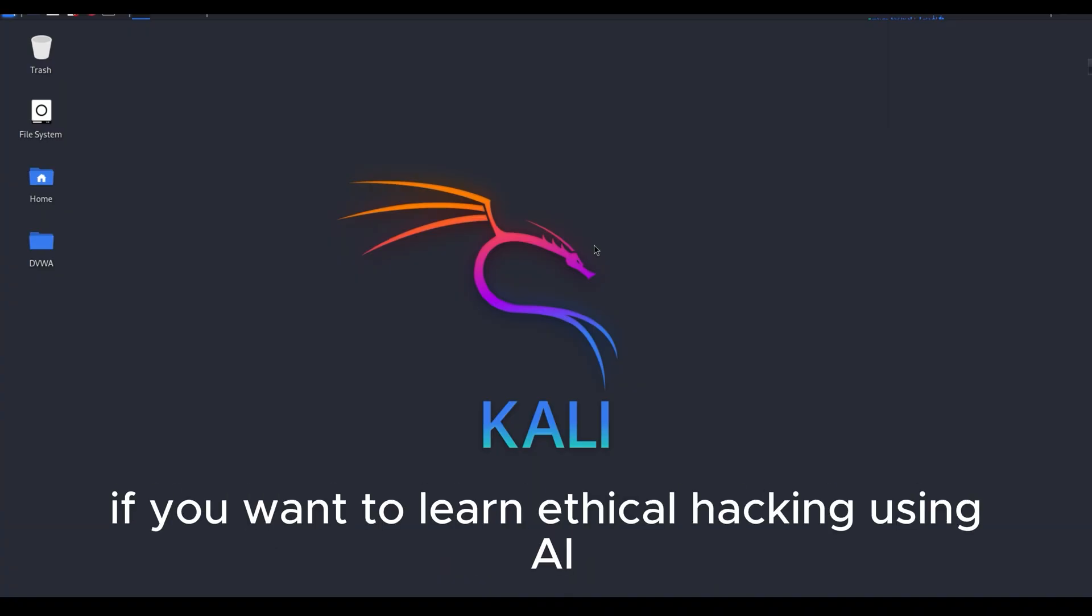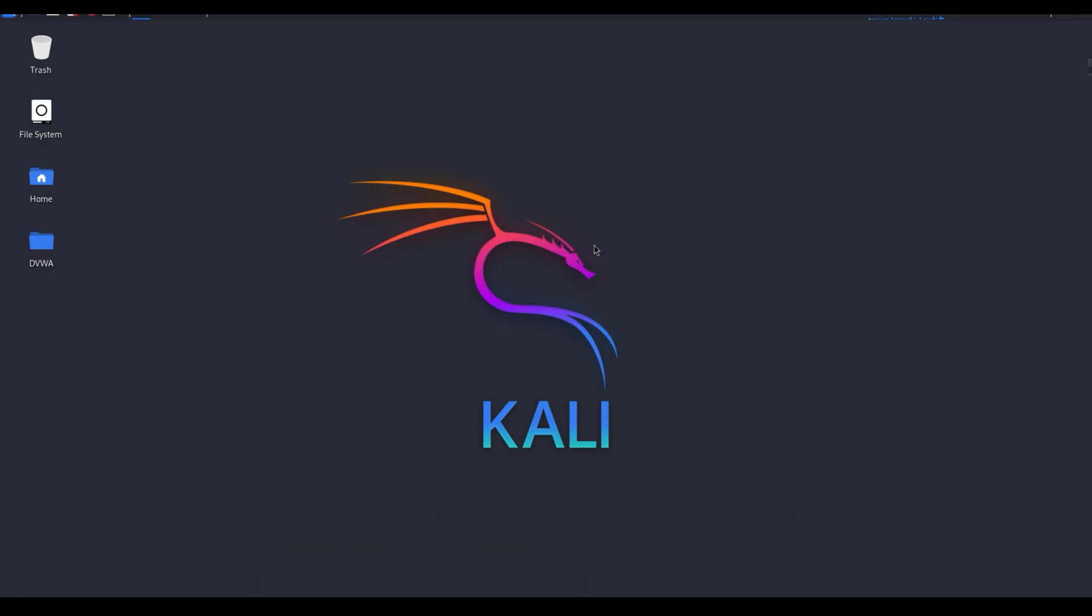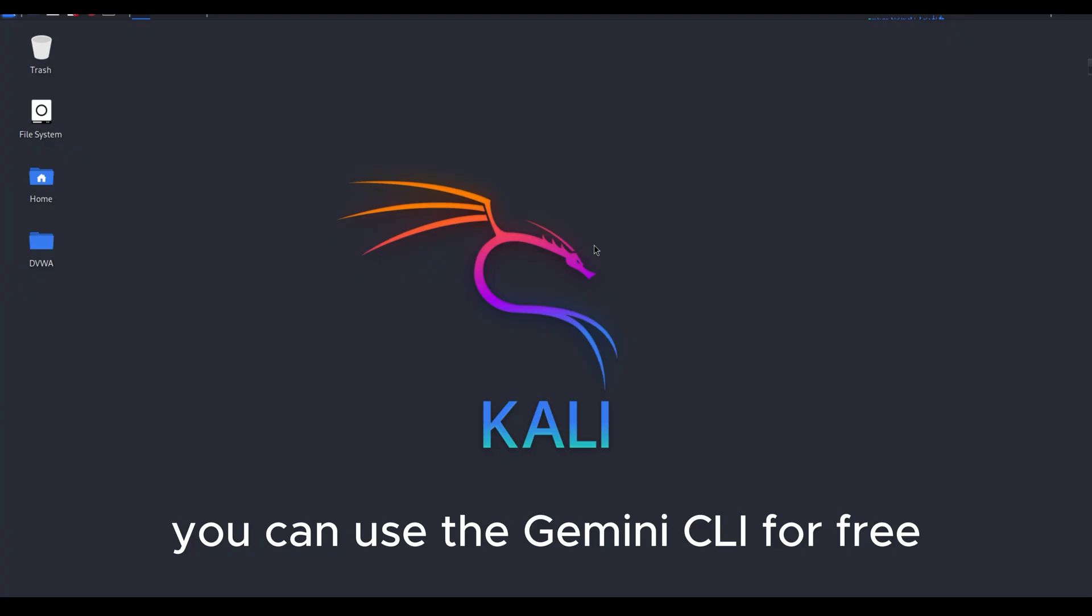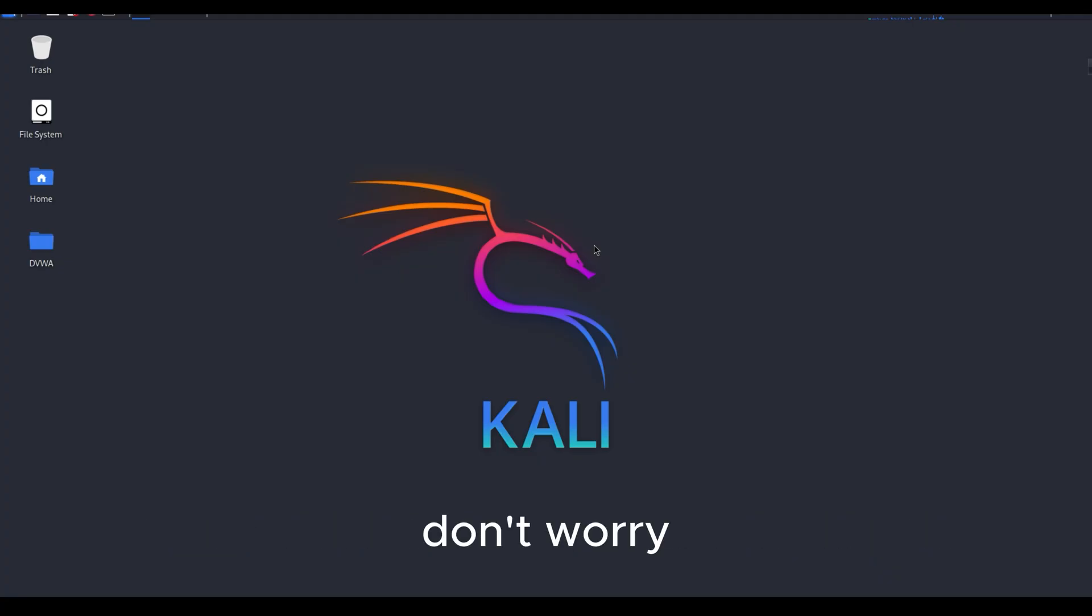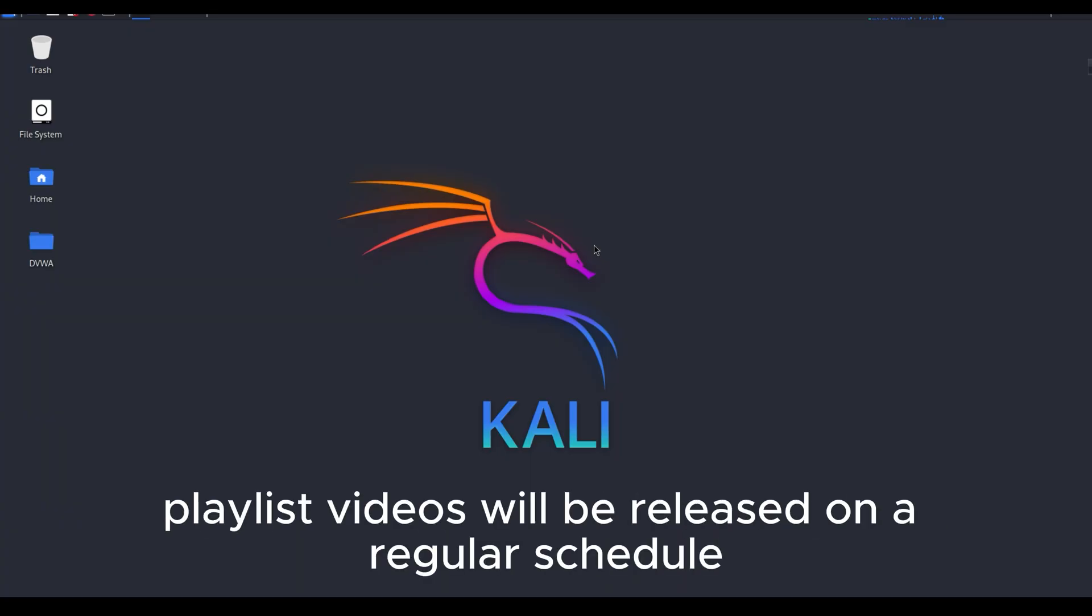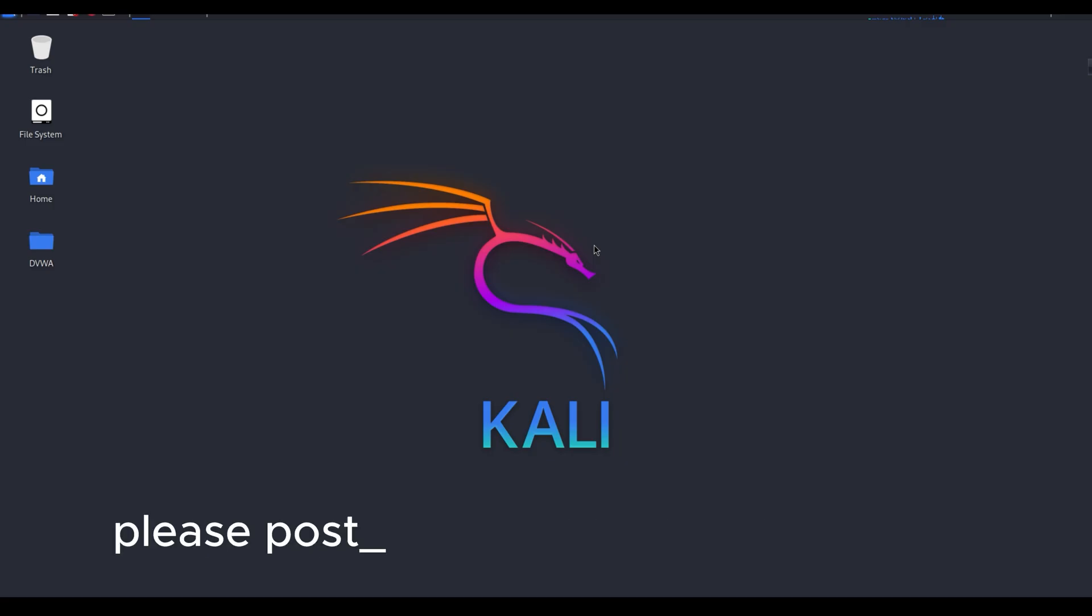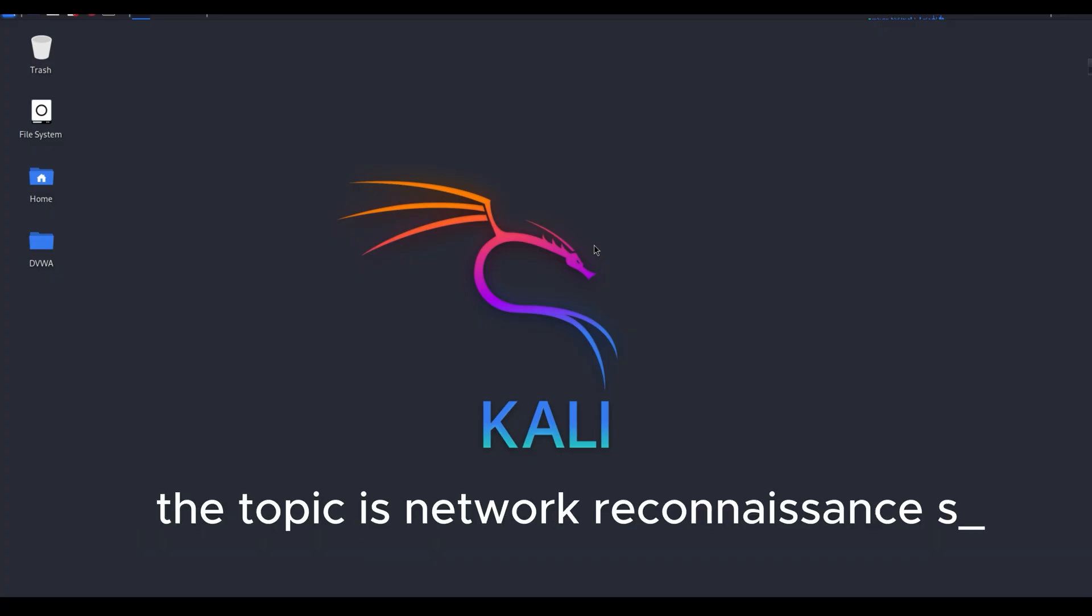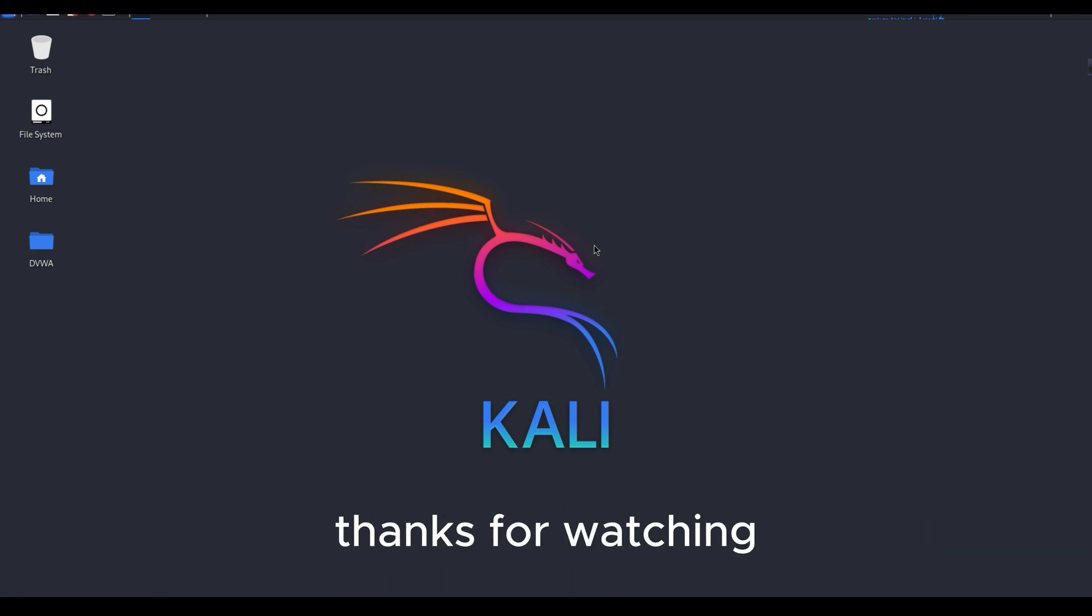If you want to learn ethical hacking using AI, let me know in the comments and stay connected by subscribing. Very soon I'll create a complete ethical hacking with AI course playlist, so you can learn from beginner to advanced level. You can use the Gemini CLI for free credit limit, but OpenAI API key is paid. Don't worry, I will show all this through manual commands as well. The real magic of AI is that it makes my work easier. Playlist videos will be released on a regular schedule. If you face any issues, please post them in the Facebook group. I will try my best to solve them for you. In the next video, the topic is Network Reconnaissance Supercharged. May your learning journey be fruitful. Thanks for watching.